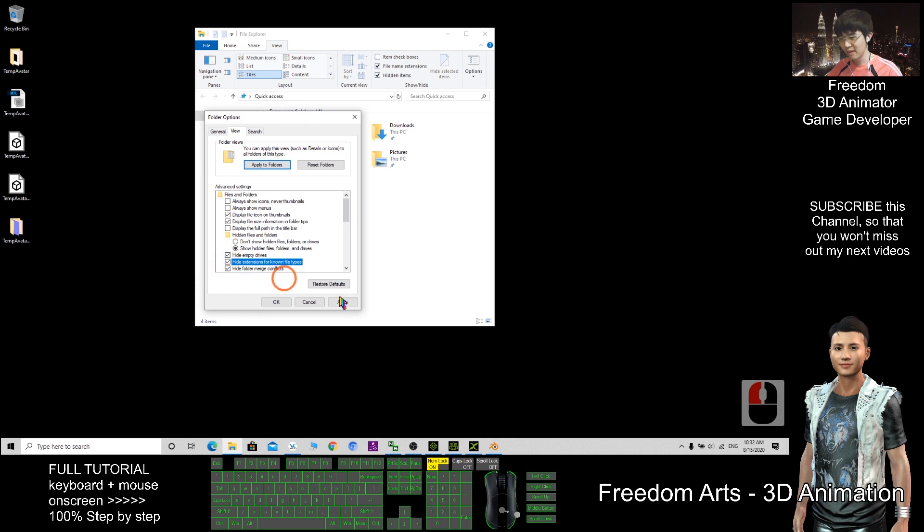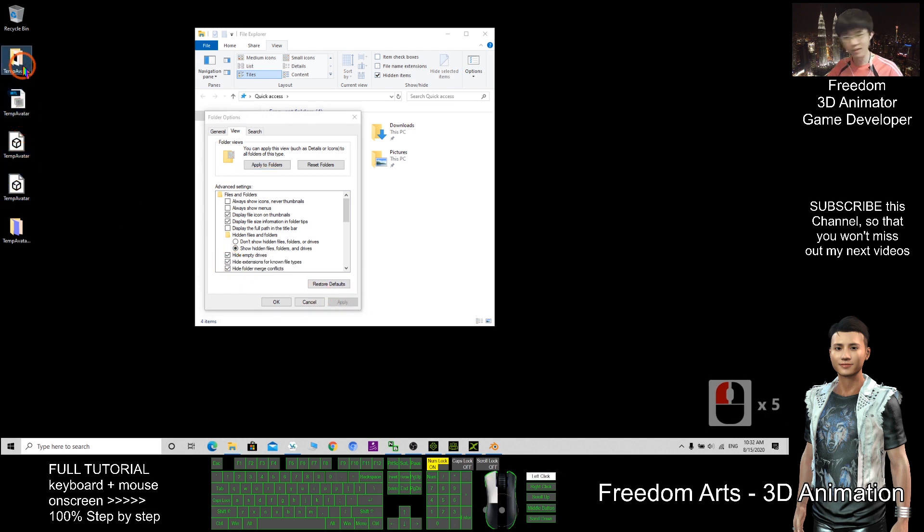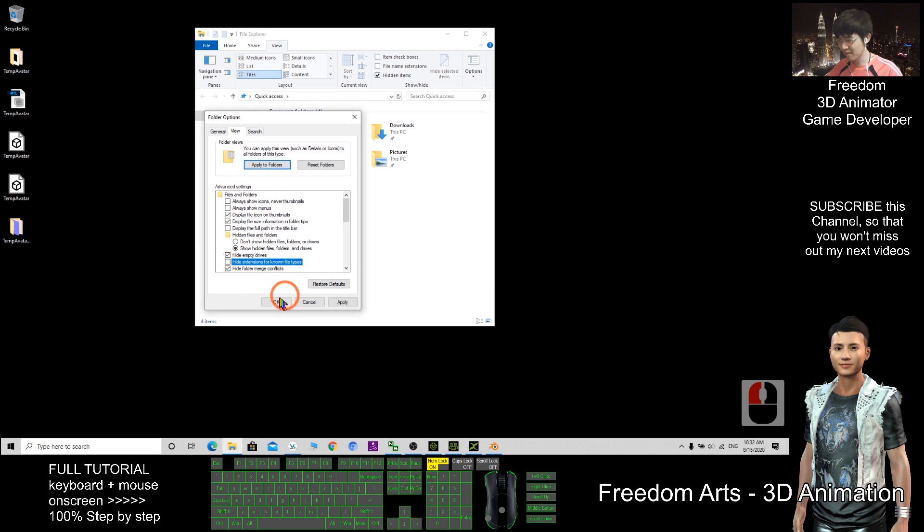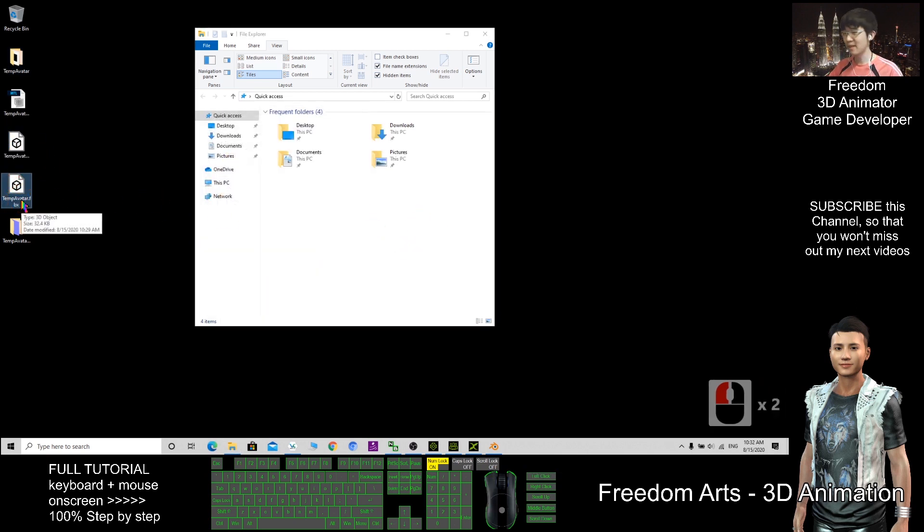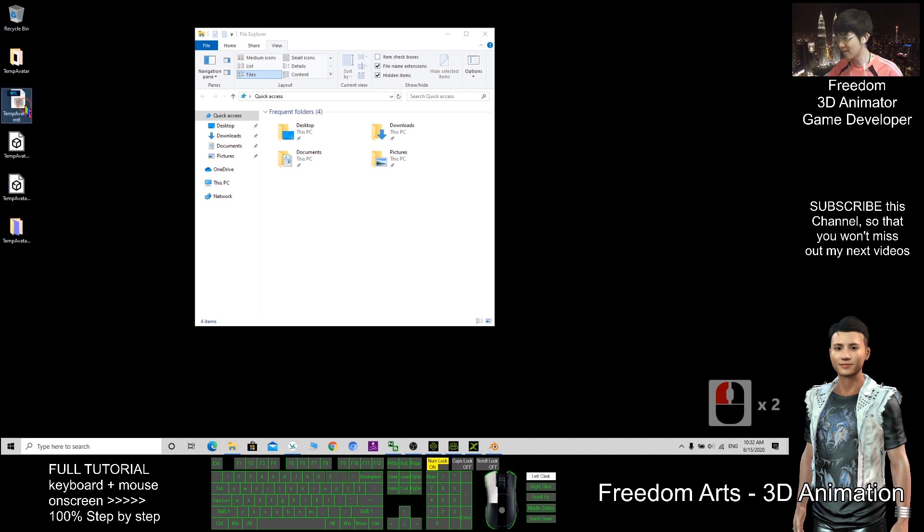By default, it ticked already. You cannot see the file extension. So you untick this. Click OK. Then you can see the file extension. It is better. Better to see the file extension. You can immediately see what is that file.